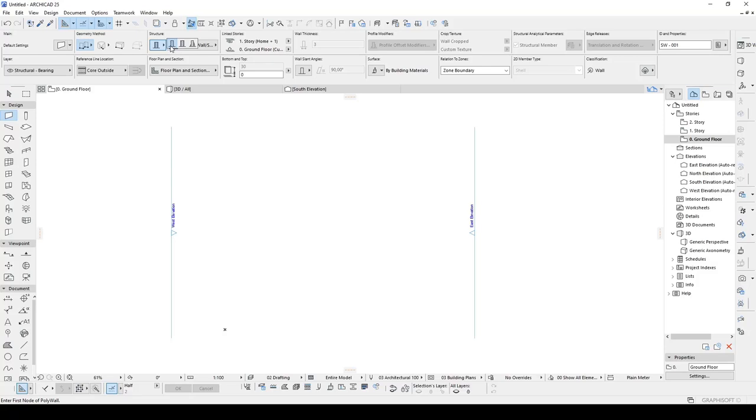Hello everyone, SP Architects here. Today we are talking about columns in ARCHICAD.